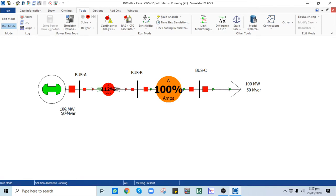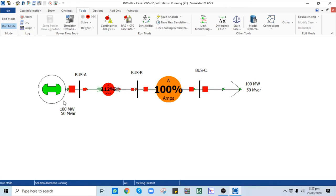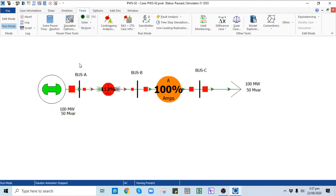The generator output changed from 150 MW to 100 MW because this is a slack bus — if it were not the slack bus, the value would be fixed at 150 MW. The case is properly converged and working fine. To stop the simulation, click the Stop button. This is the end of today's lecture — thank you for joining us, see you in the next lecture.